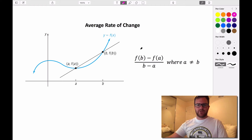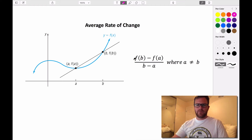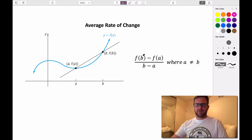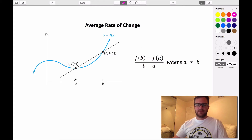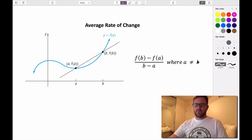So the average rate of change formula is f of b minus f of a, all divided by b minus a. This represents the average rate of change on the interval from a to b. The a value and b value can't be equal, because if they are, our denominator would be zero.